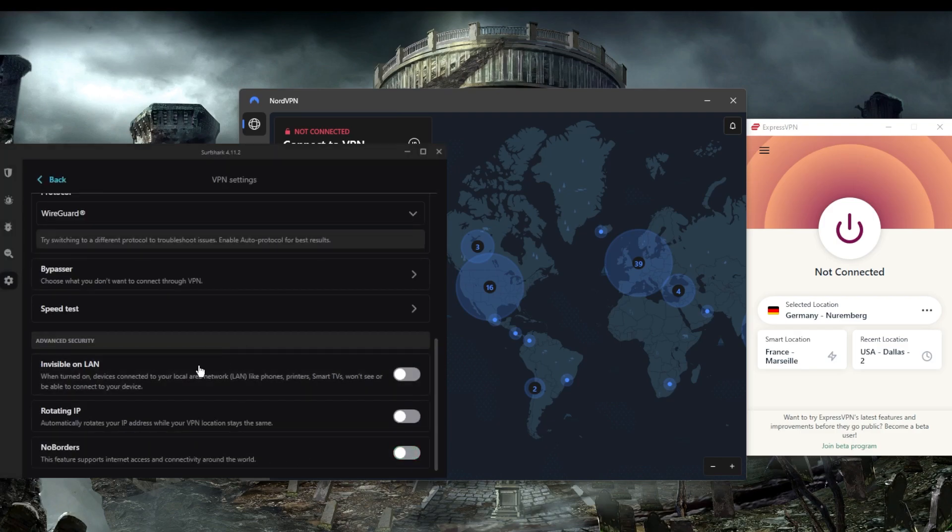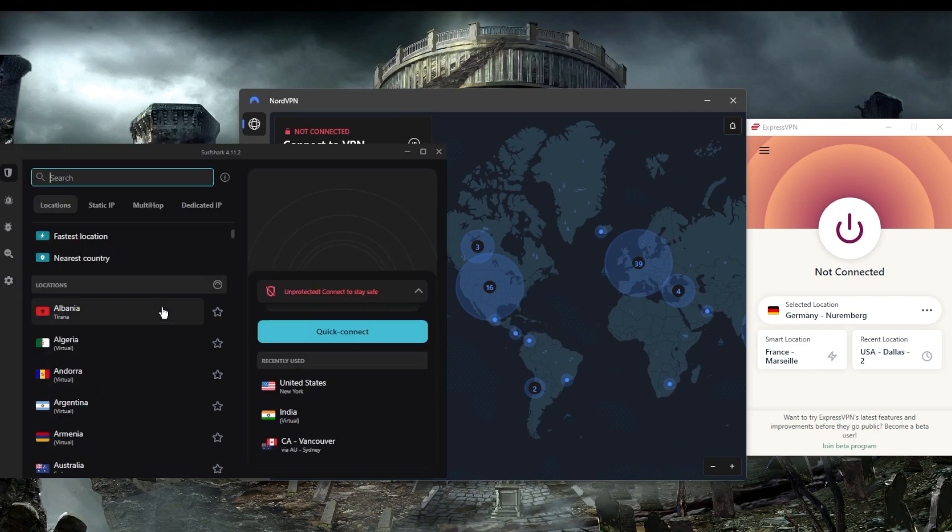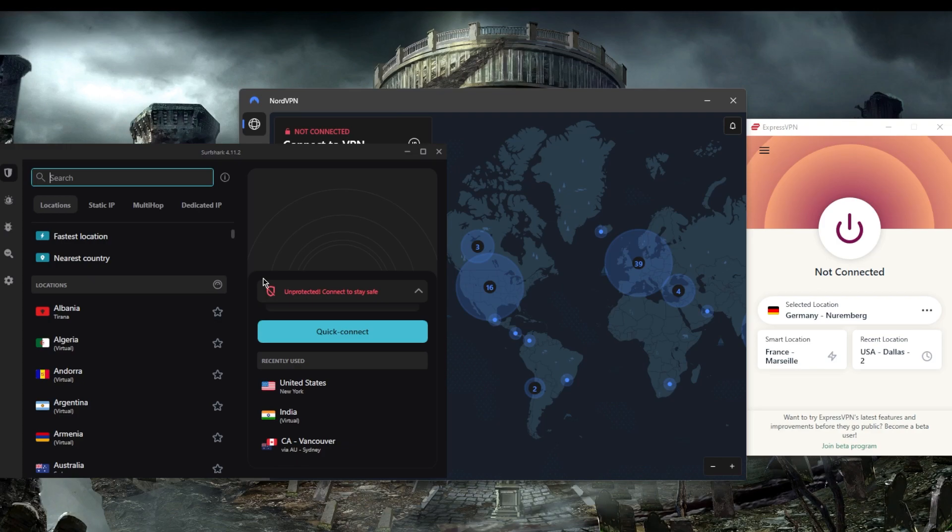You've got rotating IP and No Borders mode which will help you out if you're in a censorship-heavy country or if you're having trouble getting around the network firewall if you're in a library, for example. You will be able to virtually secure an unlimited number of devices with just one subscription with Surfshark. You can share it around with your friends and family without worrying about limits to the simultaneous connections.